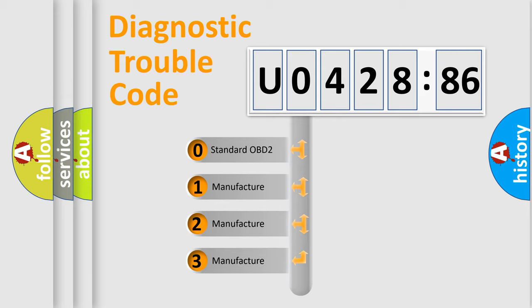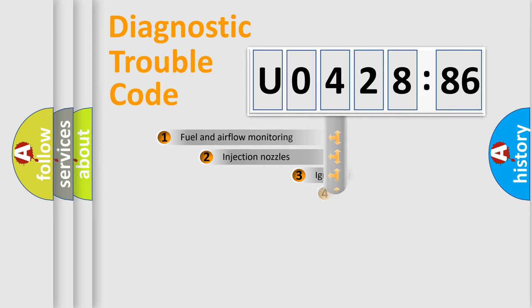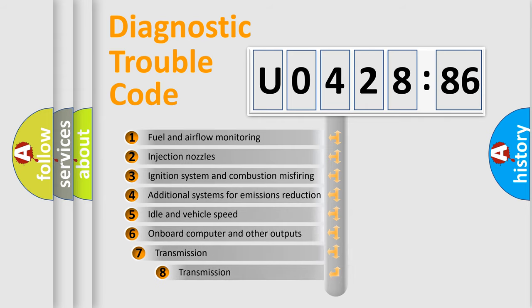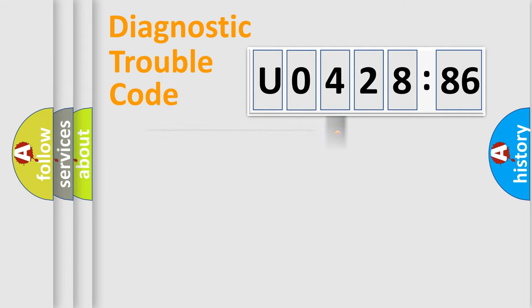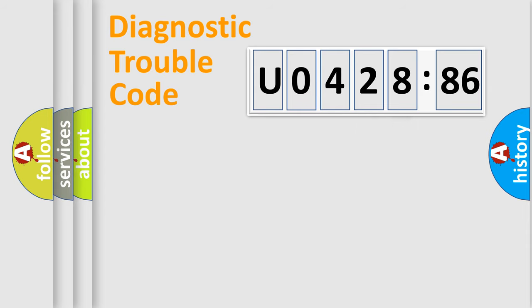If the second character is expressed as zero, it is a standardized error. In the case of numbers 1, 2, or 3, it is a manufacturer-specific error expression. The third character specifies a subset of errors. The distribution shown is valid only for the standardized DTC code. Only the last two characters define the specific fault of the group.